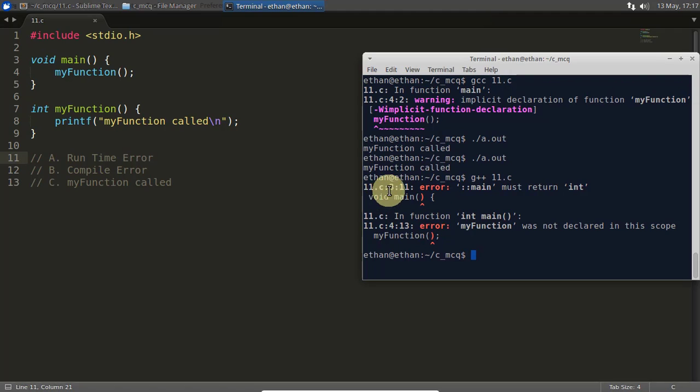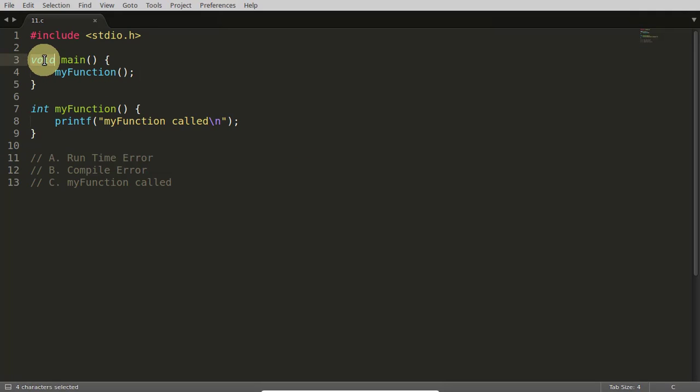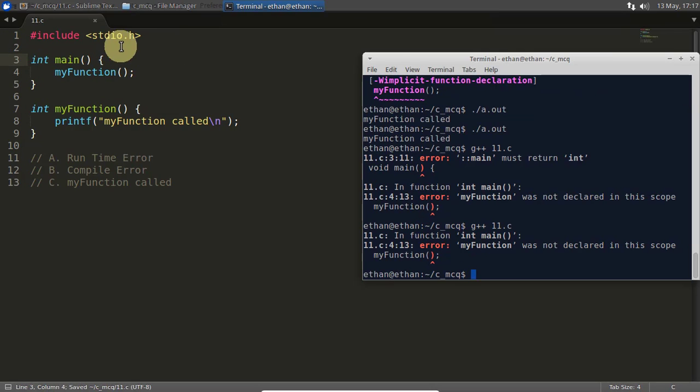And the second error is 'my function' was not declared in this code, okay? So I will remove this first error with this integer here, because C++ always looks for that.